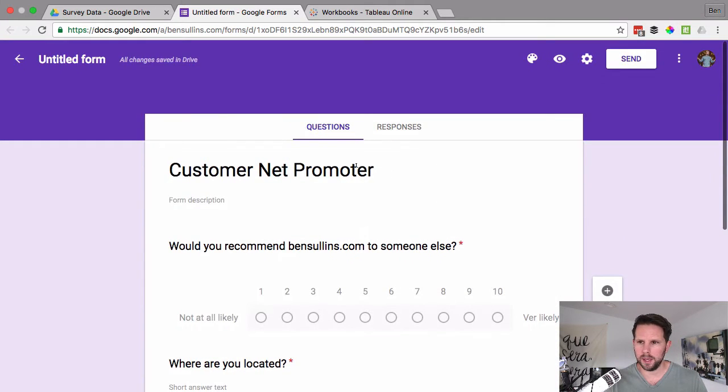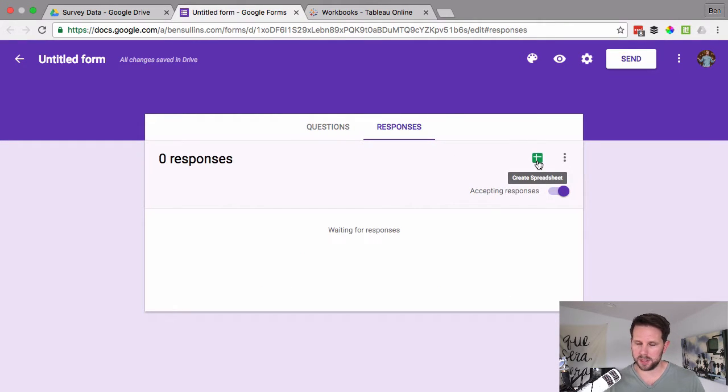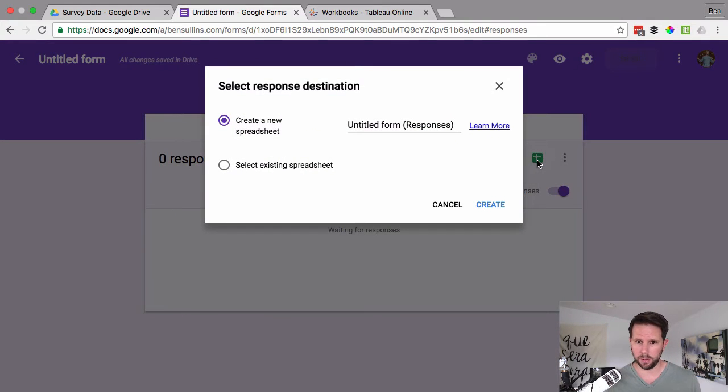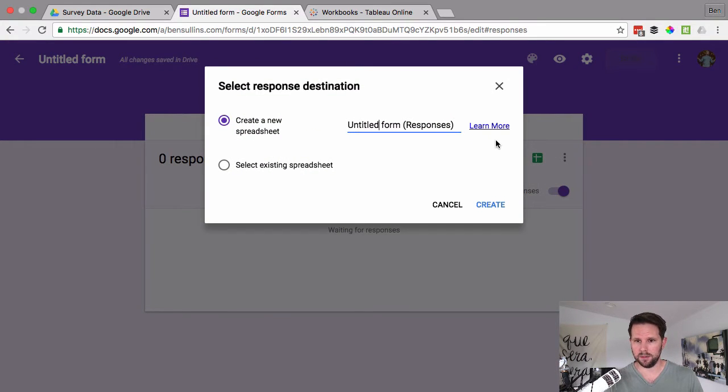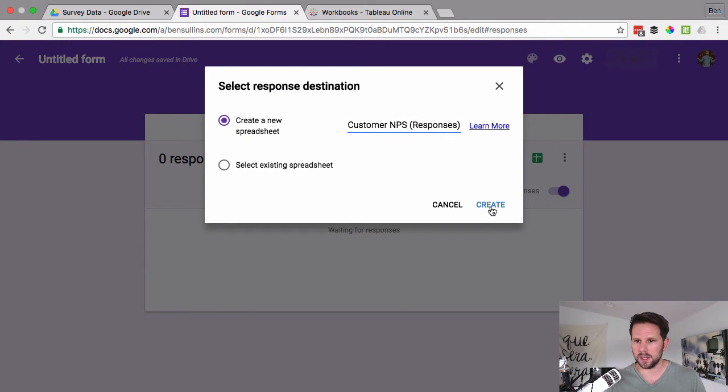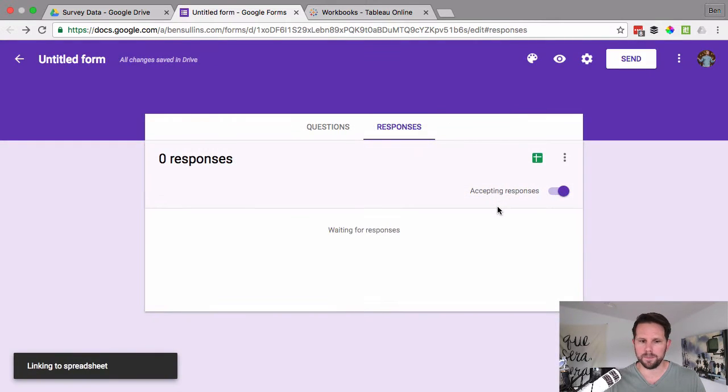Then we'll go in and choose responses and click on this little icon here which says create spreadsheet. And what this is going to do is create a Google sheet for me with a name here, untitled form. How about we give this customer NPS responses. I can also select an existing sheet but for the case here, I'm just going to say create.